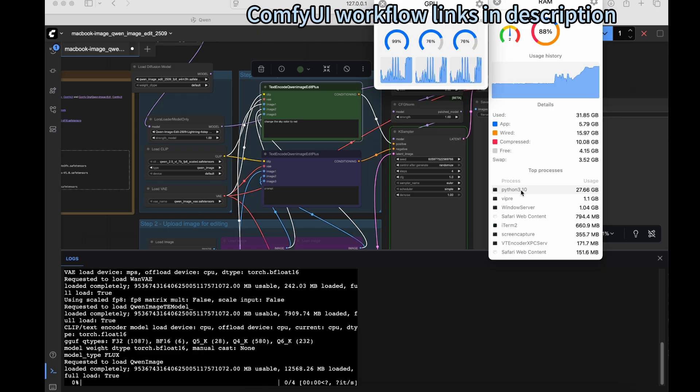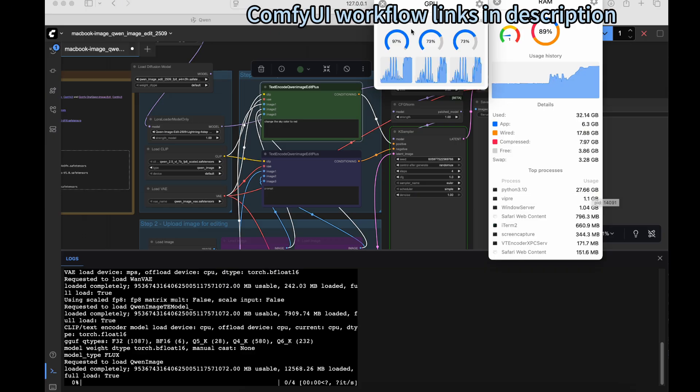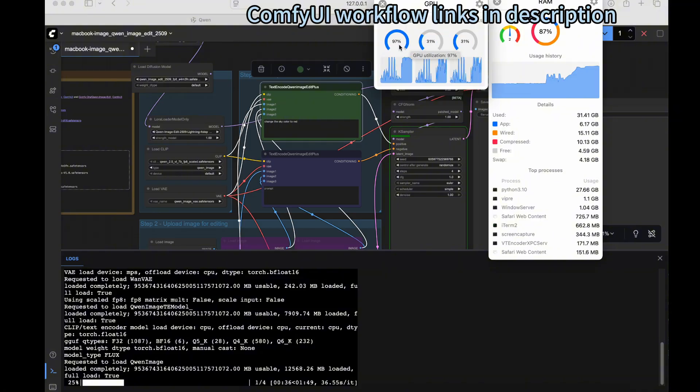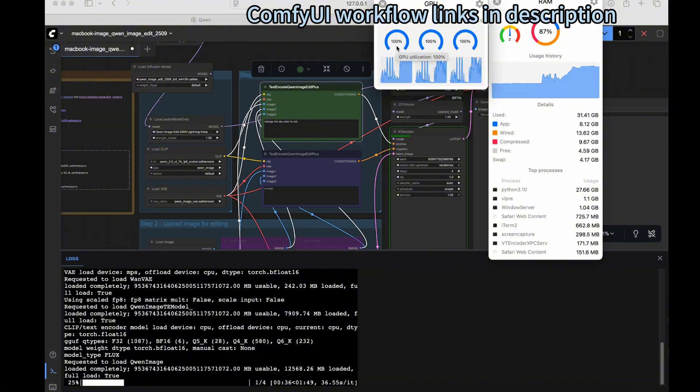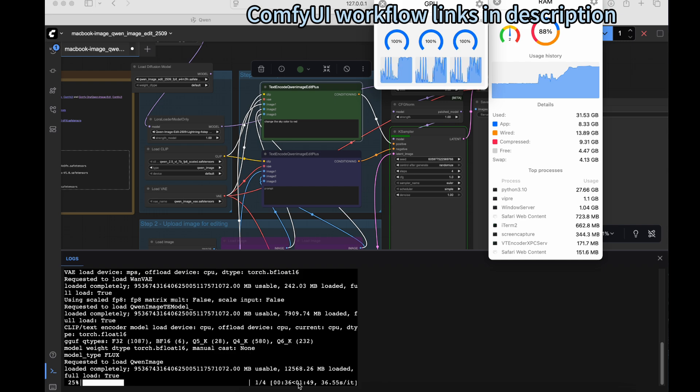At the bottom, there's a Python process using about 27.6 gigabytes. The GPU is working at full capacity at 100%. If you look at the progress bar on the terminal, it shows the estimated time is about two minutes and 20 seconds.